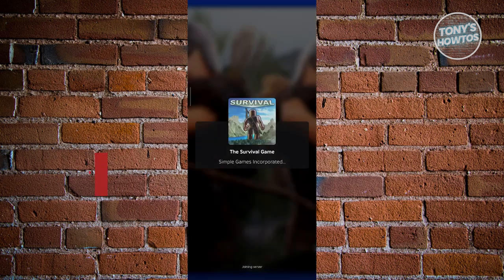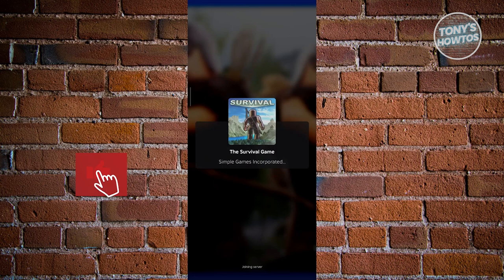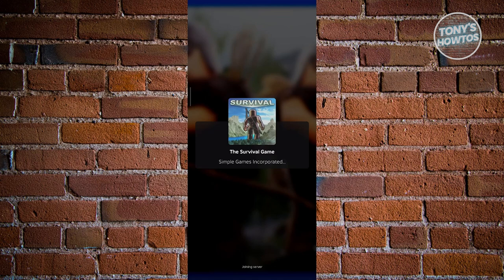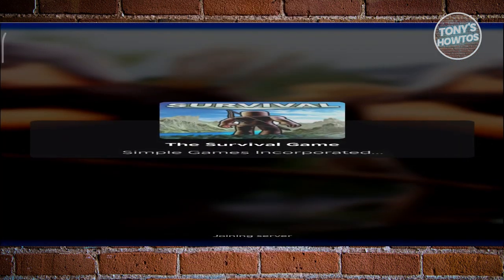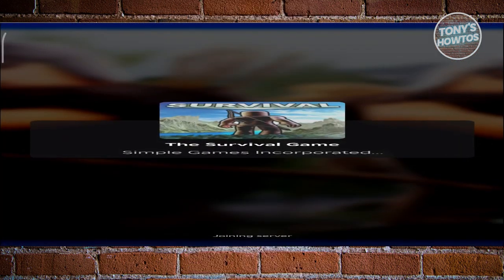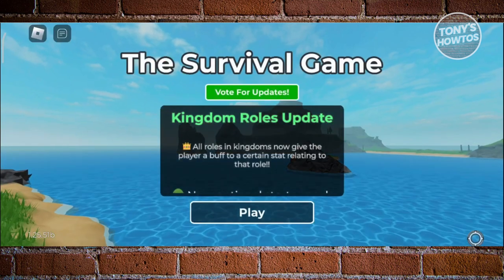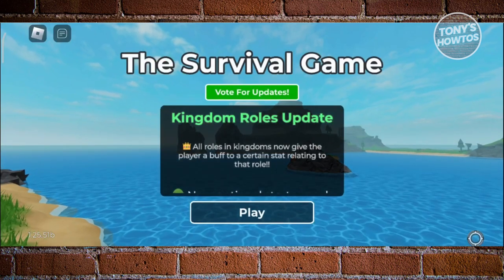This might take a while to load up, so let's wait for it. Once it's loaded up, you should be able to see a Roblox icon at the top left, which allows you to access your settings. It's now loaded up, so click on the Roblox icon at the top left.